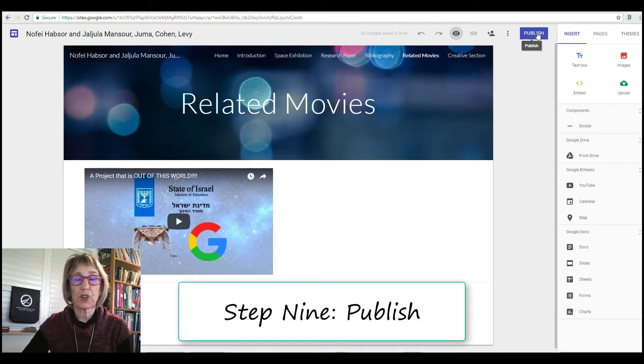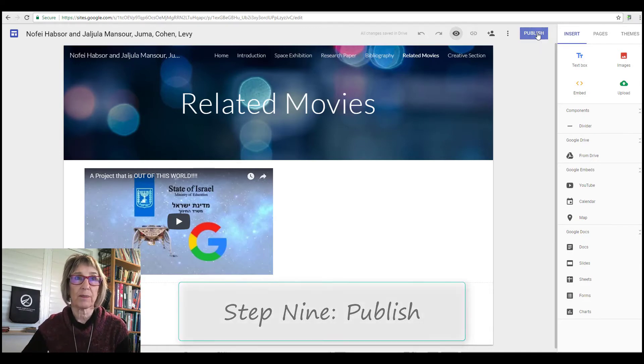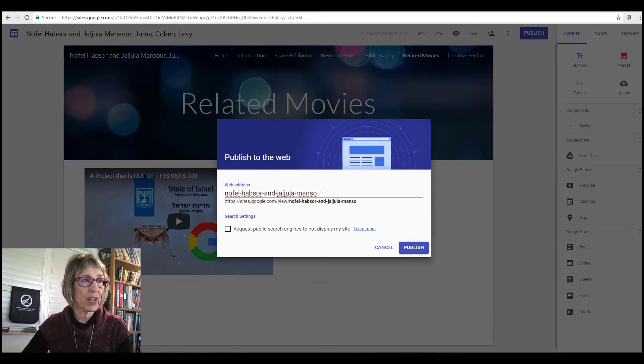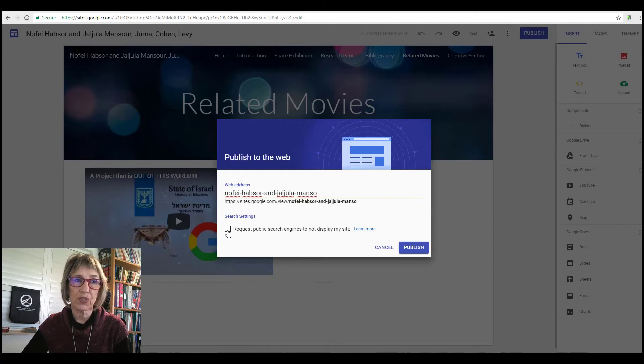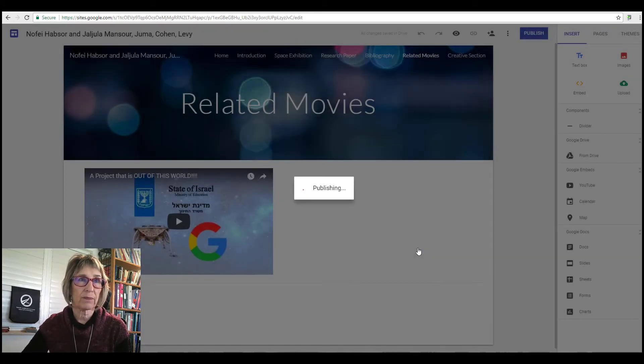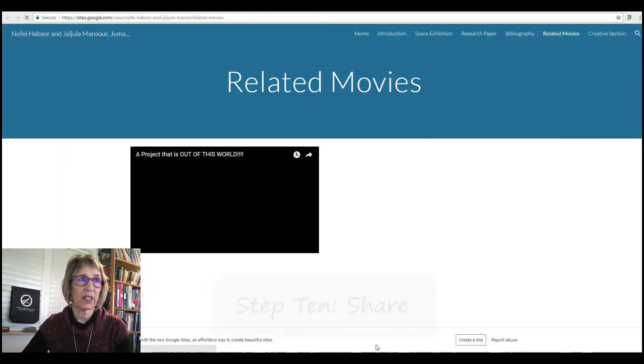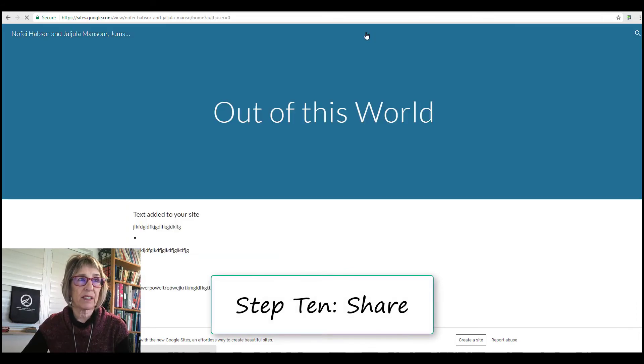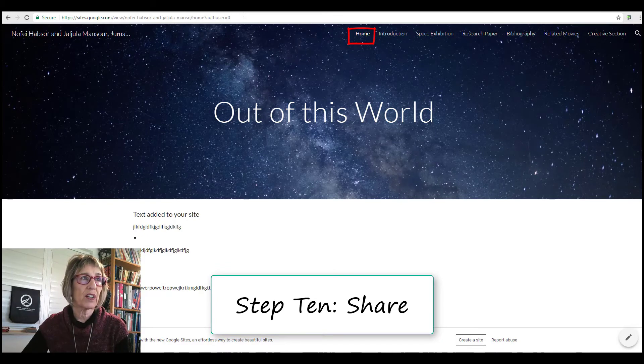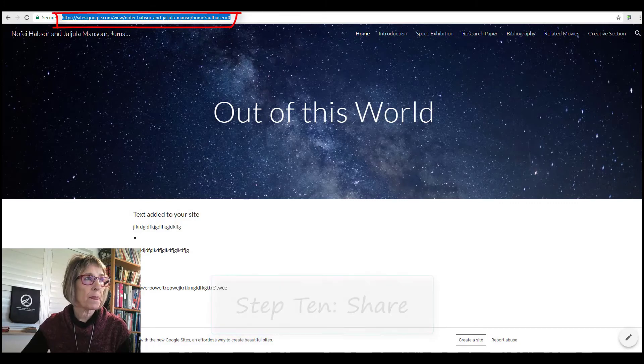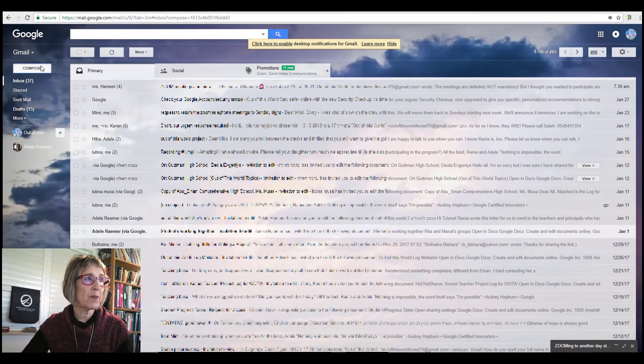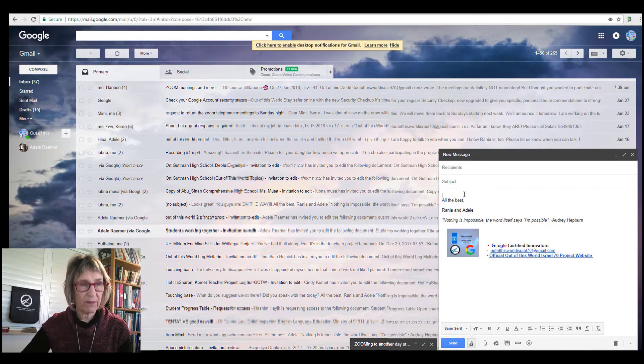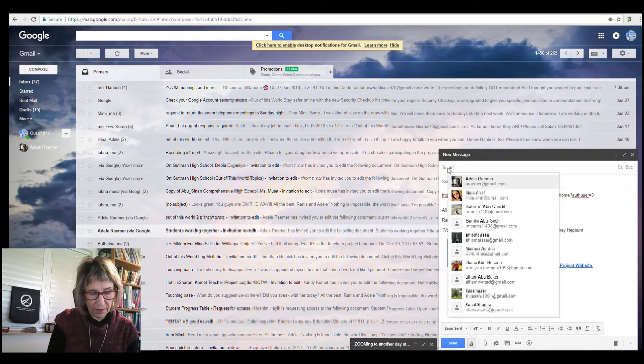Next step, we publish it, because nobody can see what it is except for the editors unless it's published. Okay, here we have the web address. You can request that public search engines do not display your site. Your teacher will know if you want to do that or not. I'm going to leave this open so that people can find it. And publish. There, published successfully. And it's from this place, from this link, that you're going to share your site with your teacher. You grab this URL and you put it in an email and you send it to your teacher.